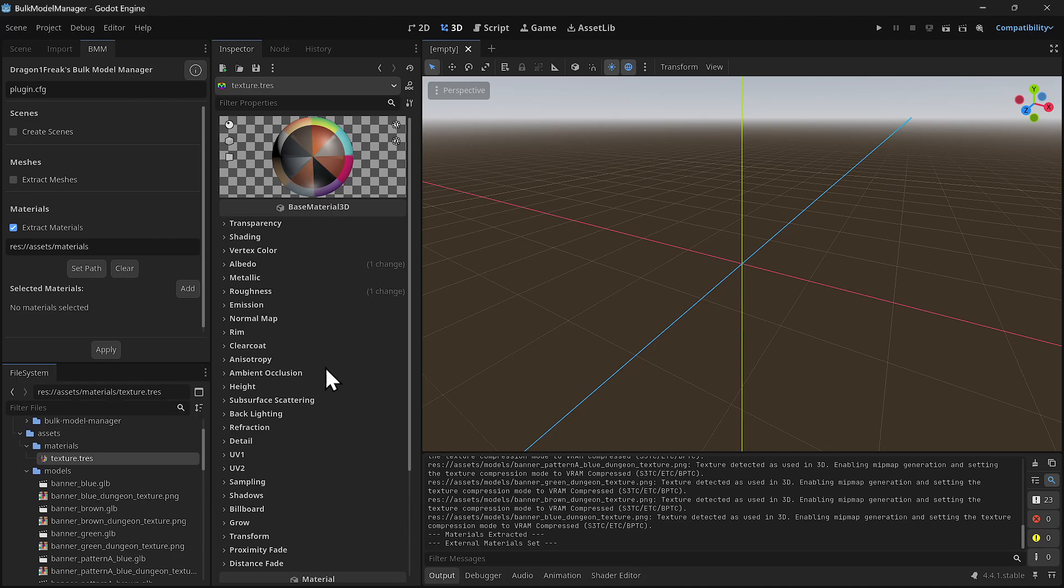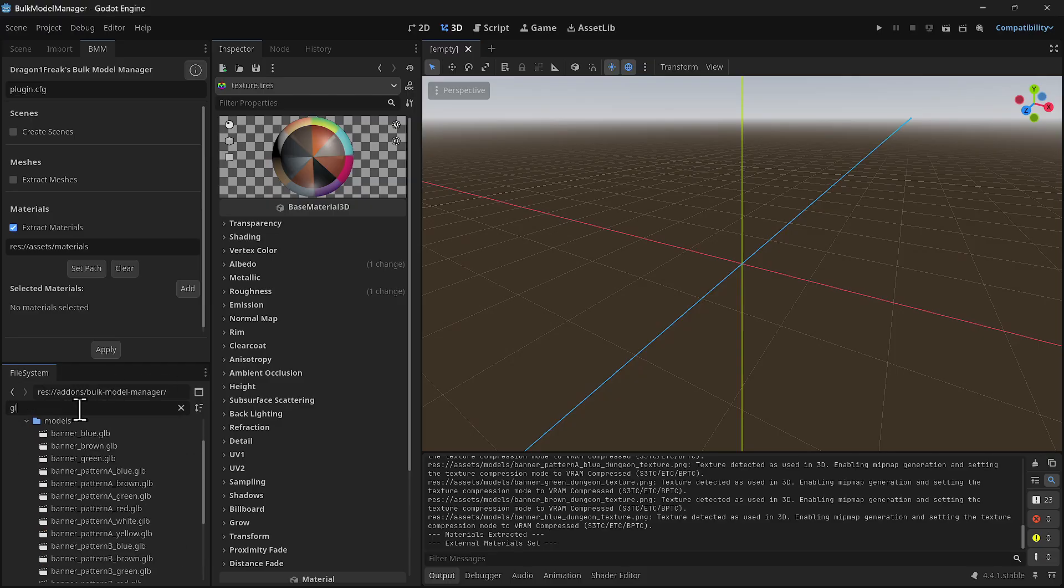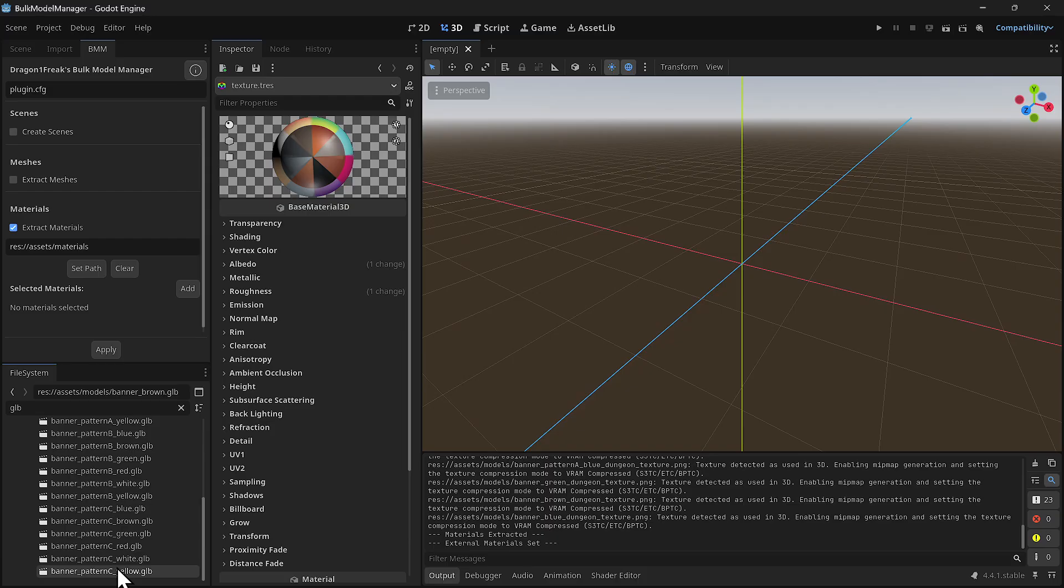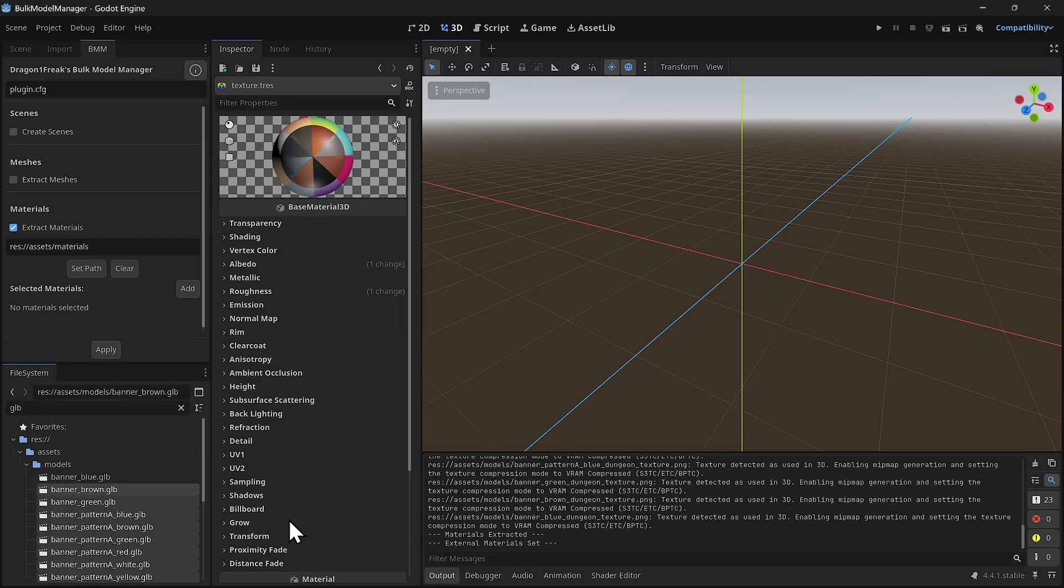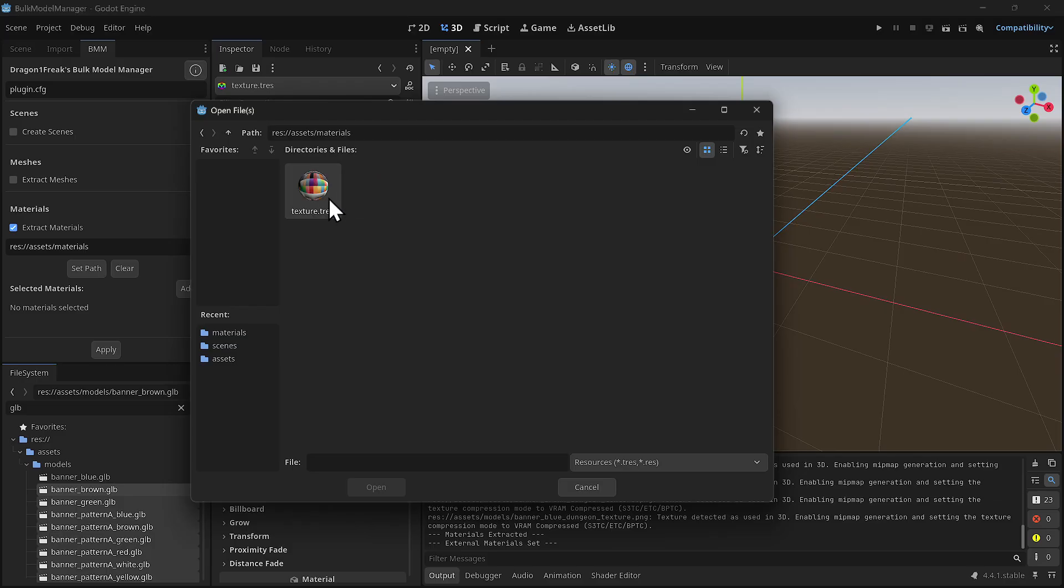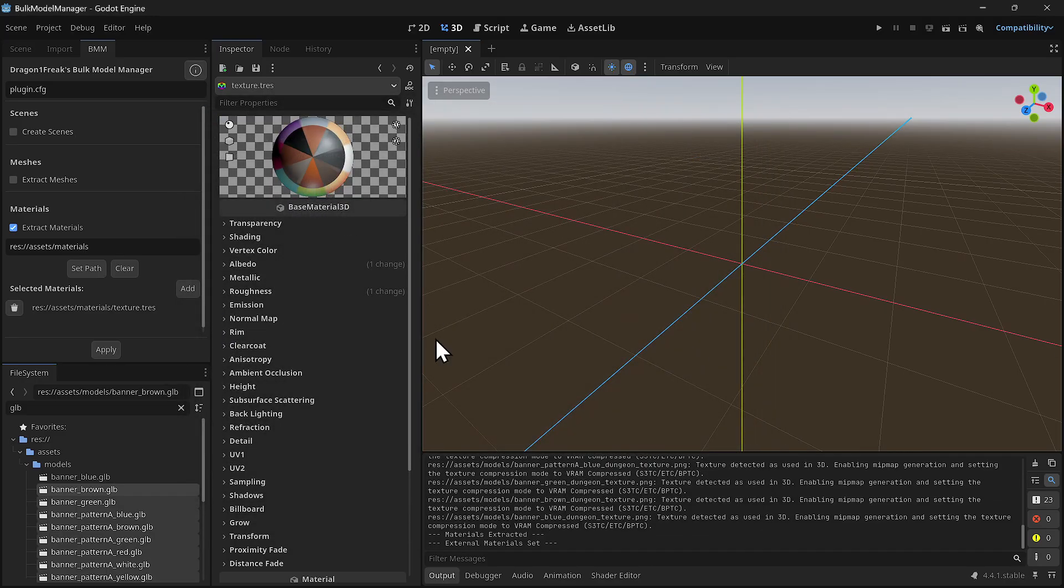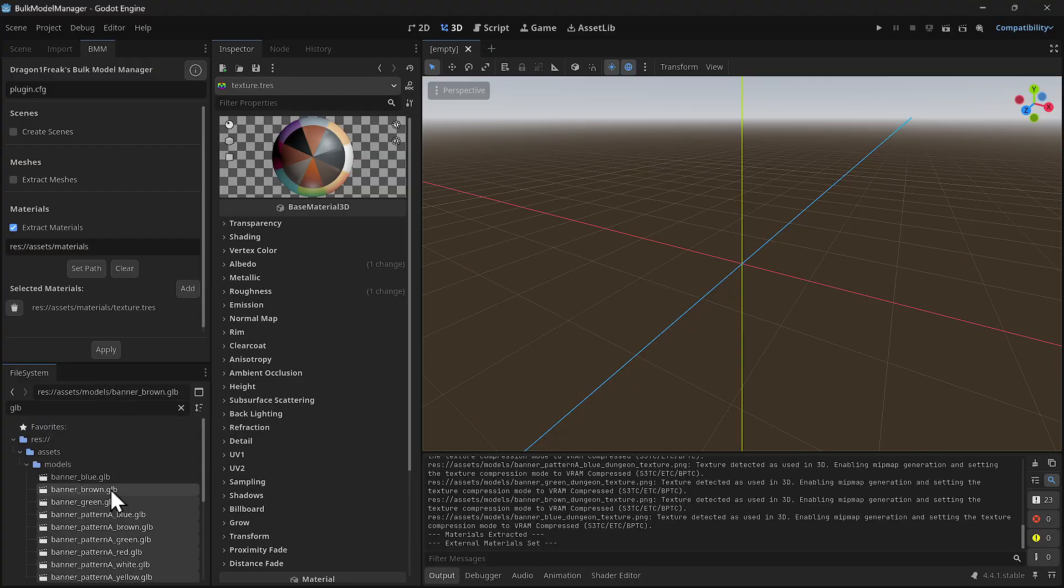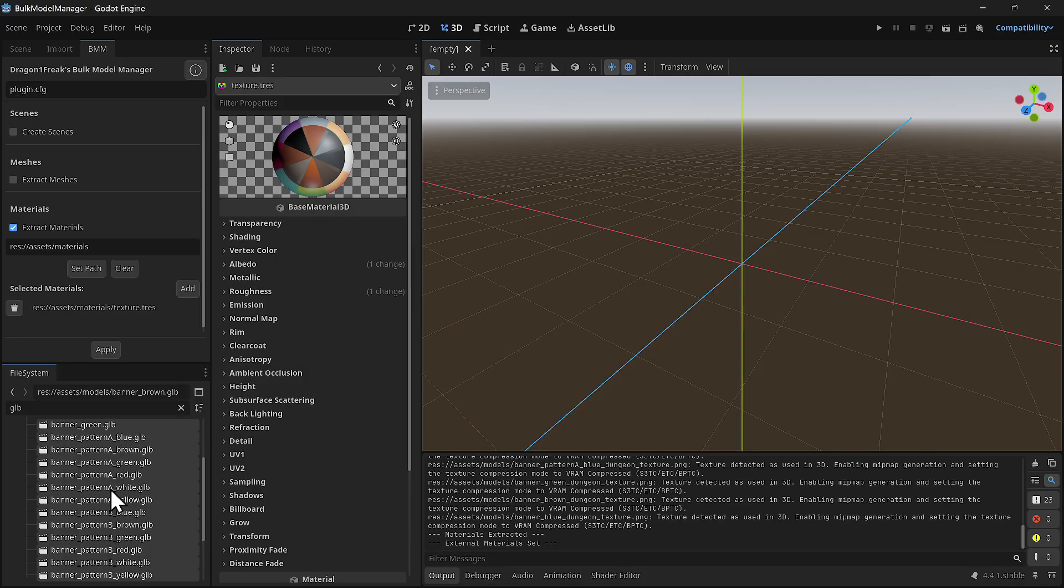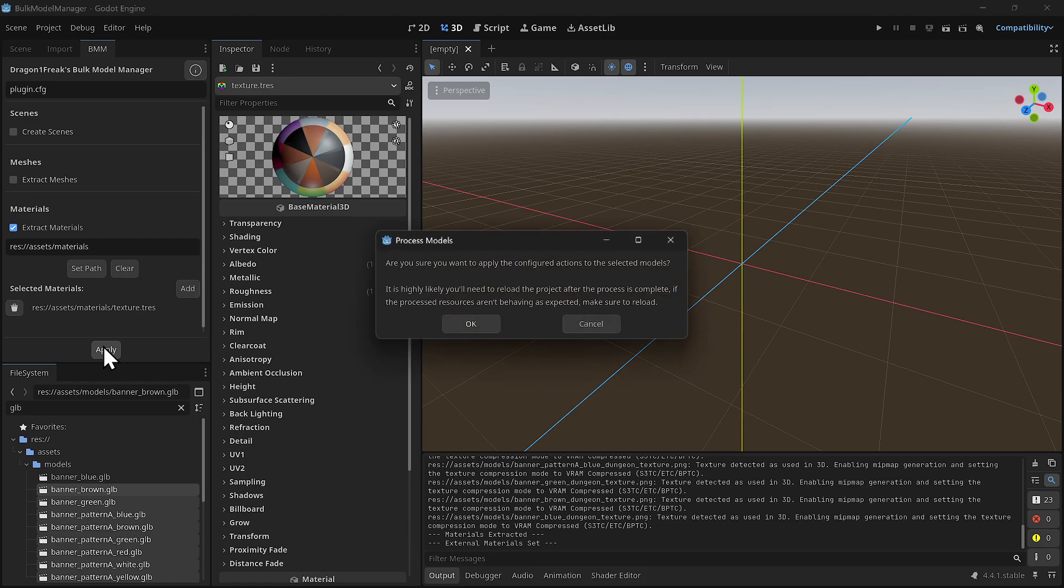I'm going to filter this to just get the GLB files and select all of them. Then I'm going to add the material that I just created and apply that material to everyone I selected here. I'll click on apply.